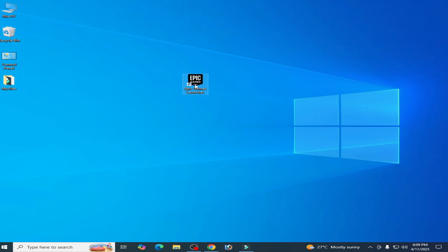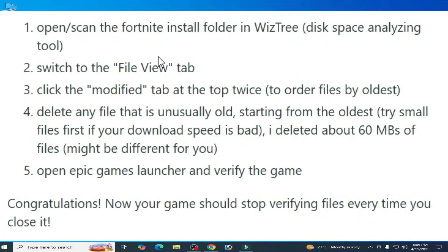You need WizTree disk space analyzing tool. You have to delete your old files of your game in Epic Games Launcher.